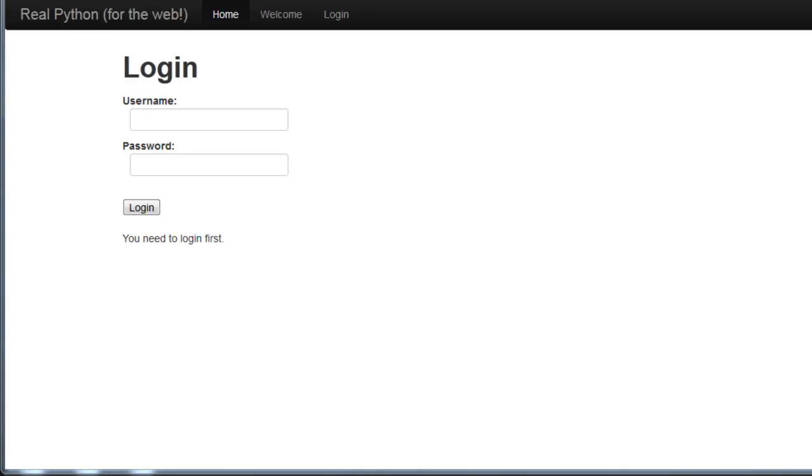In this last video before deployment, we'll be adding a database to our application. We'll use SQLite to populate data on the hello.html page.